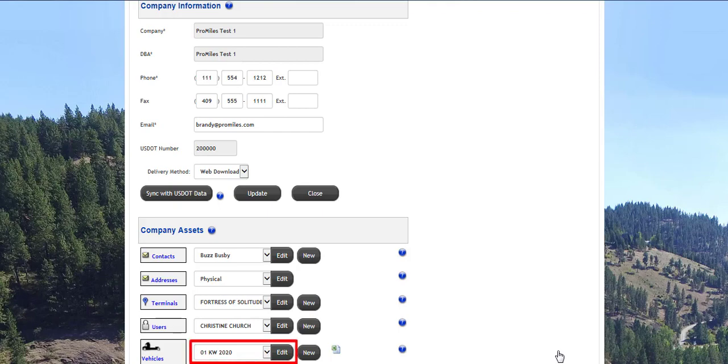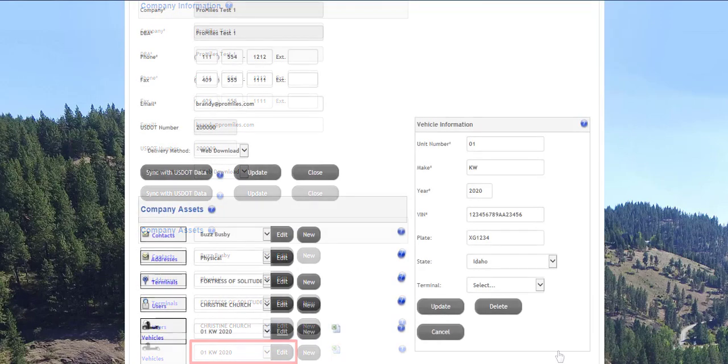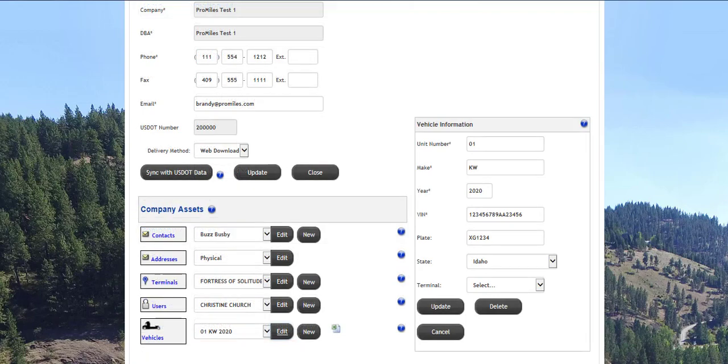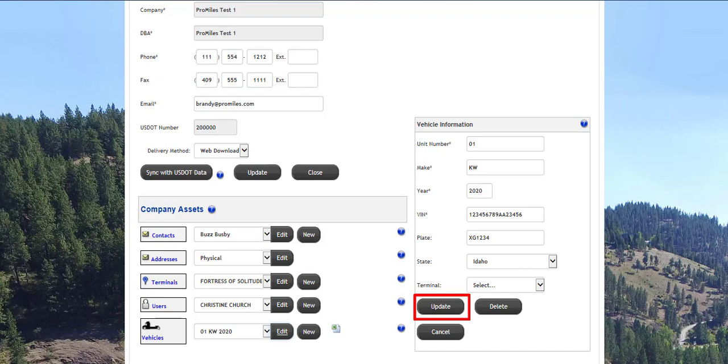To edit a vehicle, select the vehicle from the drop-down list and click the Edit button. On this screen, you can change the unit number, make, year, VIN, plate, plate state, and terminal if terminals are entered. Click the Update button to update the vehicle information.